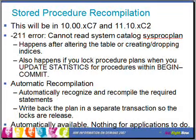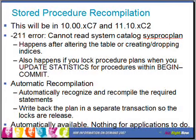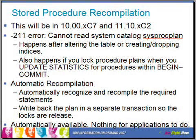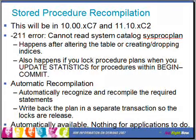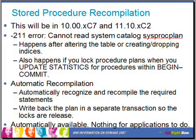If multiple sessions try to recompile the same statement simultaneously, what used to happen was they would each recompile the statement and try to write the plan back into sysprocplan. If they attempted this simultaneously within separate transactions, one of them would get a 211 error because the other session had written the plan but not yet committed the transaction, still holding a lock on the sysprocplan entry for that statement.